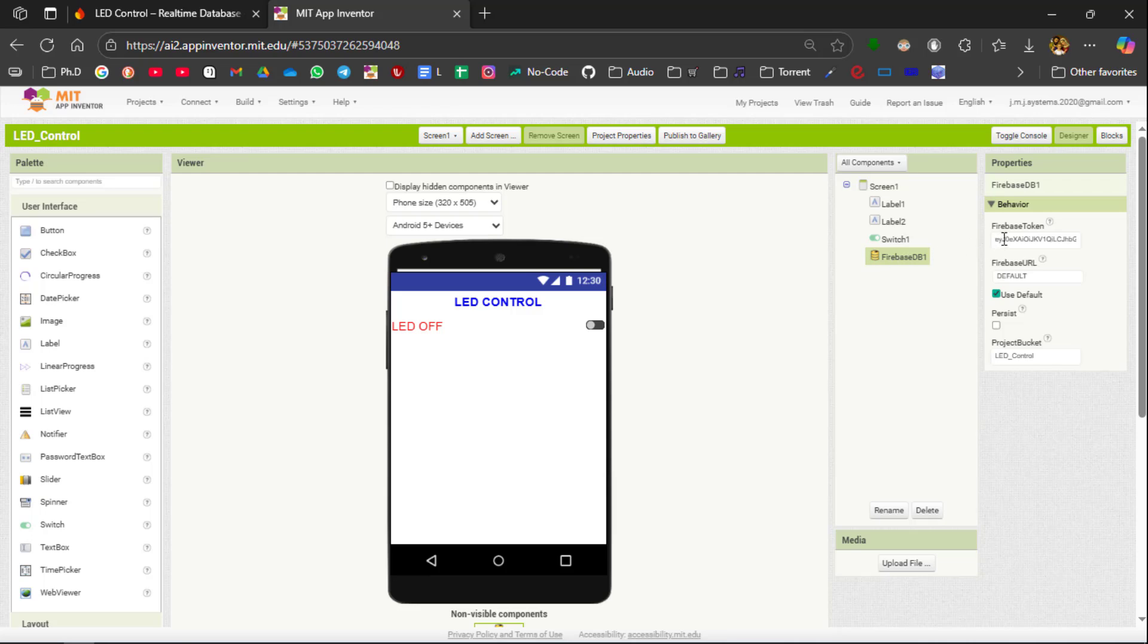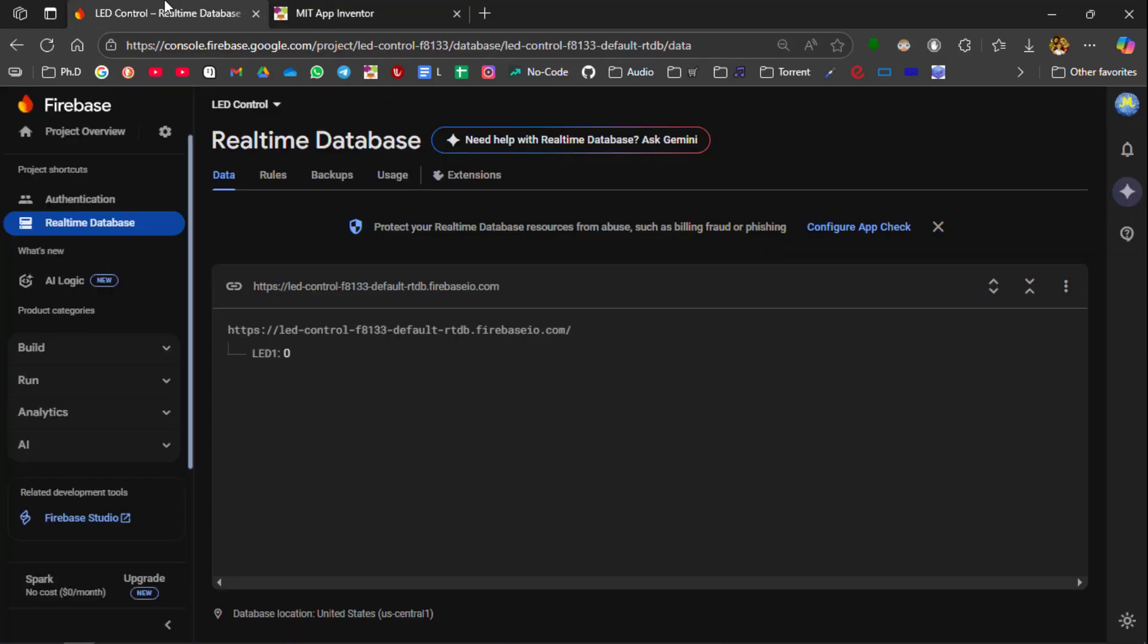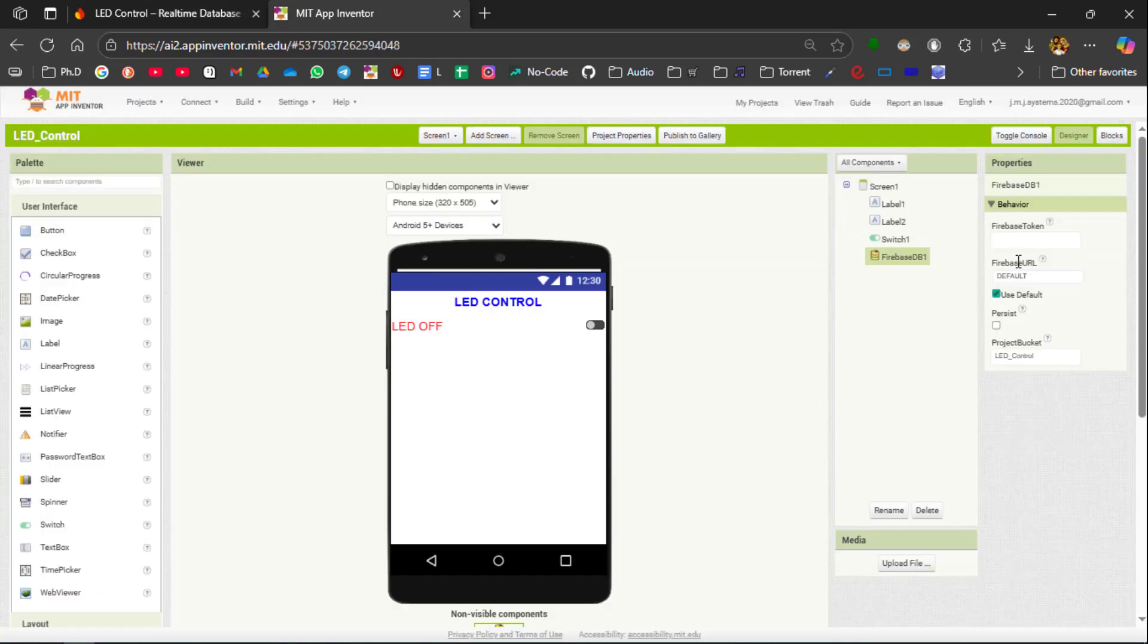We need the two things. One is the Firebase Token. So first delete everything present here. So in case of Firebase URL you go to our console and copy the URL and paste it over here. Delete the default and paste the real time database URL copied from the Firebase project.